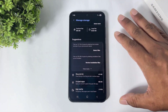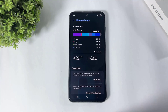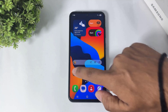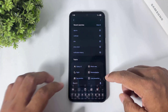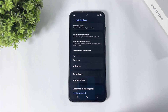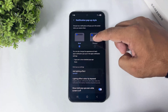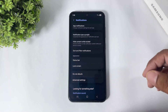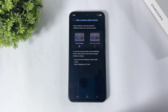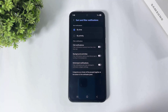App notifications have three new options after the One UI 8 update. First, notification pop-up style — you can see the new notification pop-up style. Second is 'Hide content when locked,' and third is 'Sort and filter notifications.'